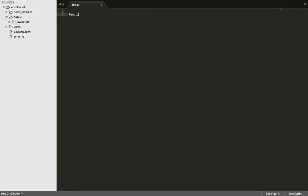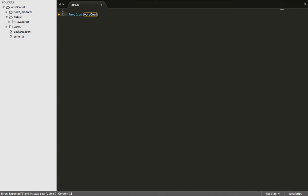First, we need to declare our function name. Let's call it wordCount. Next, let's pass in the string.